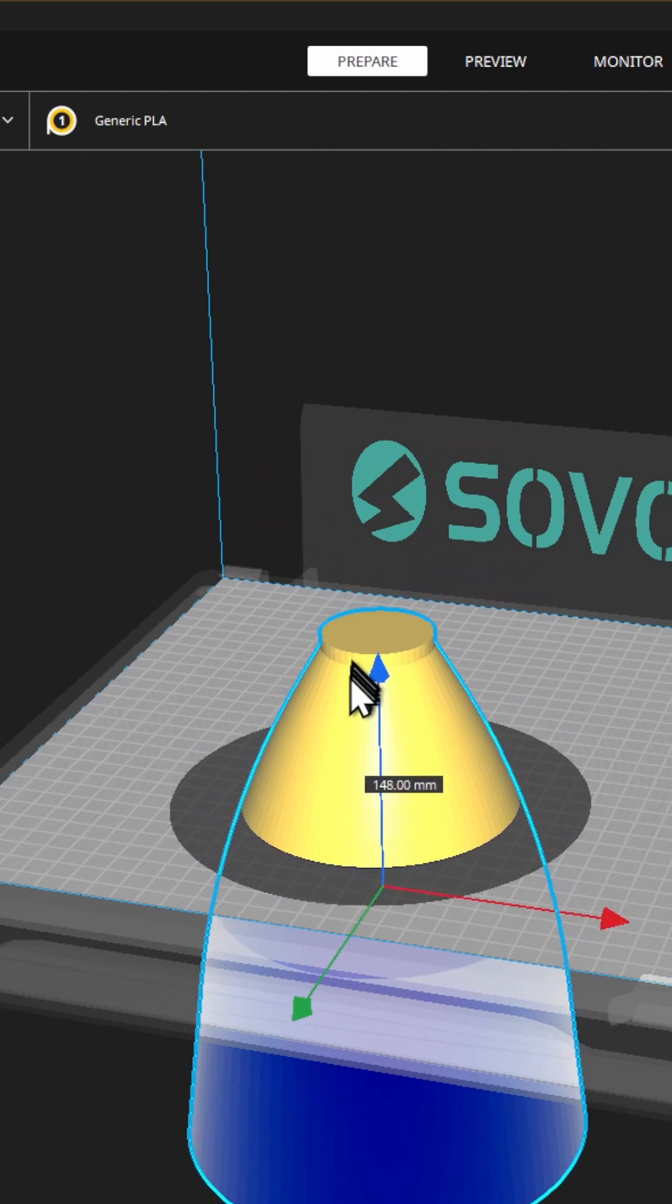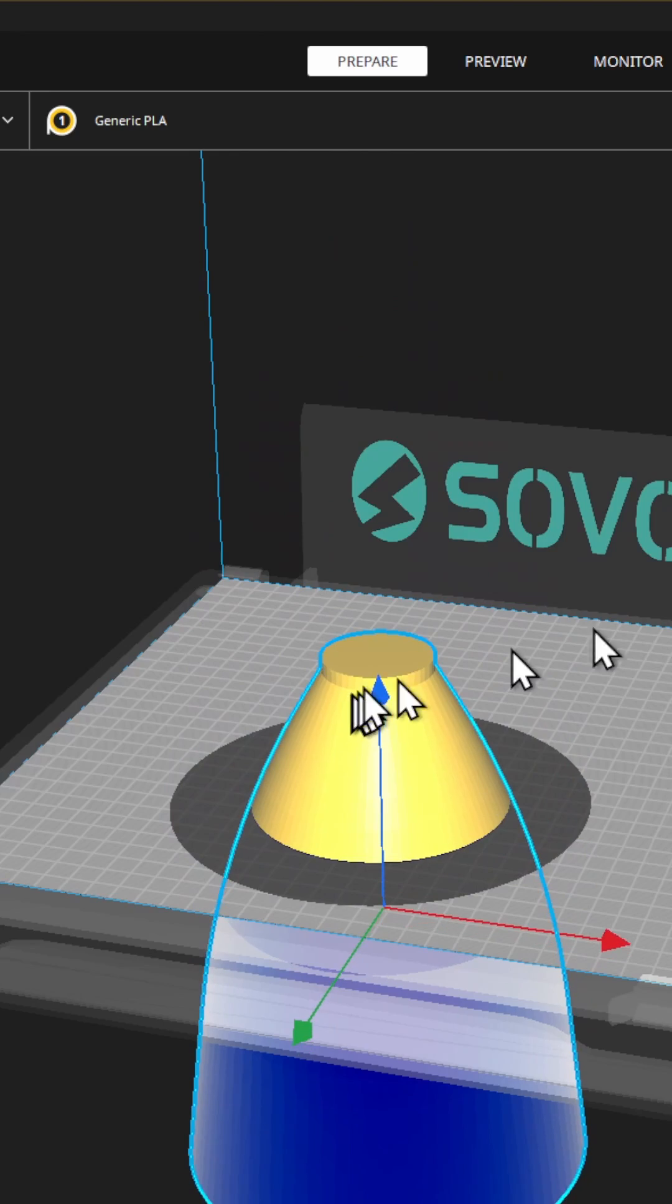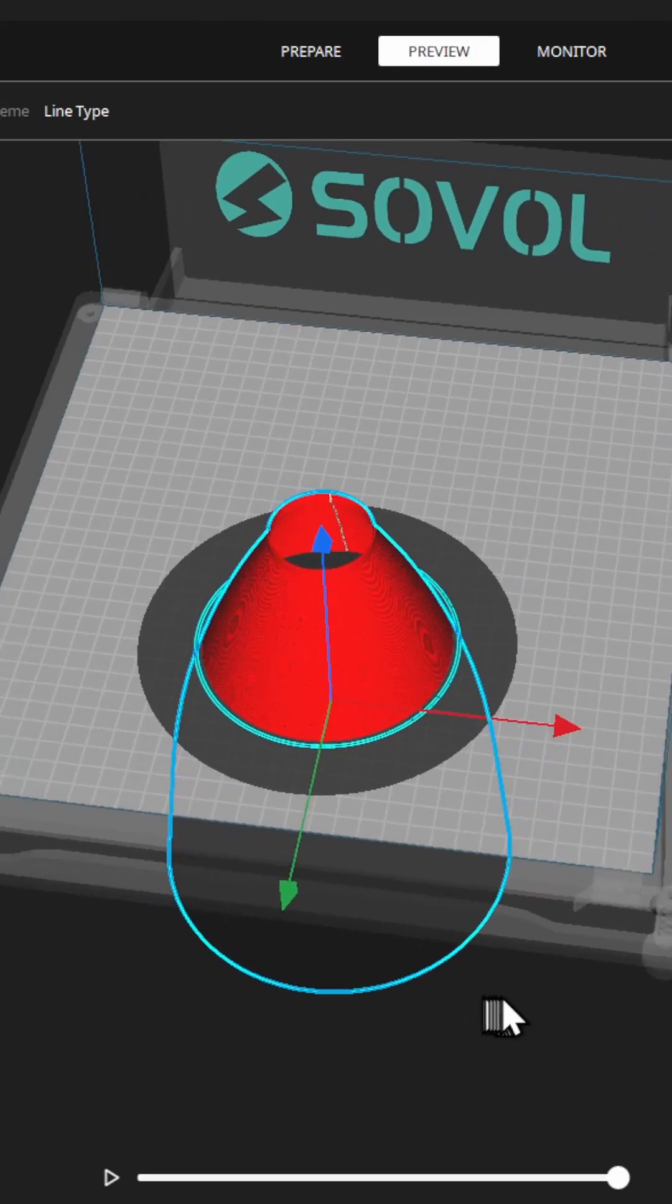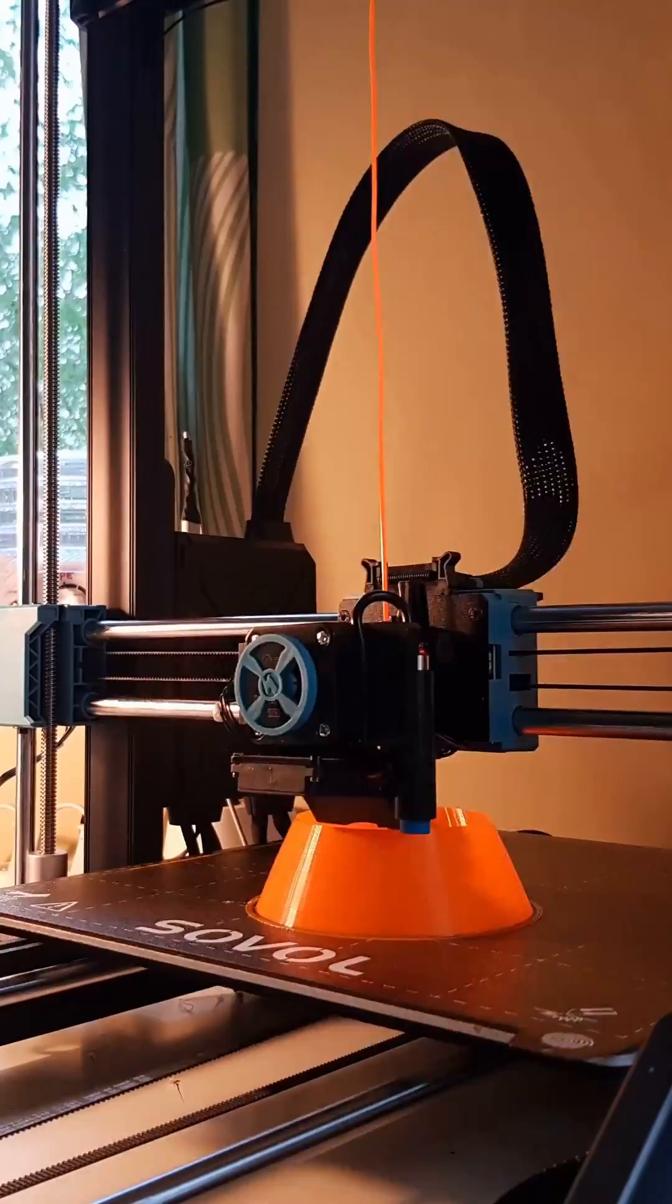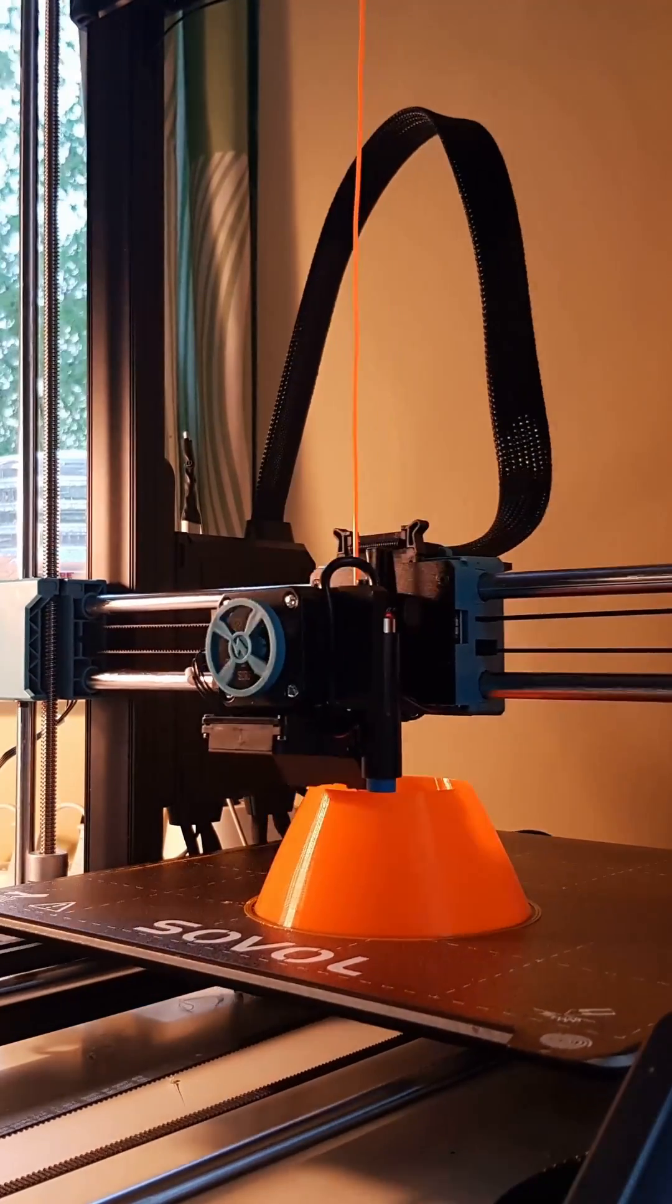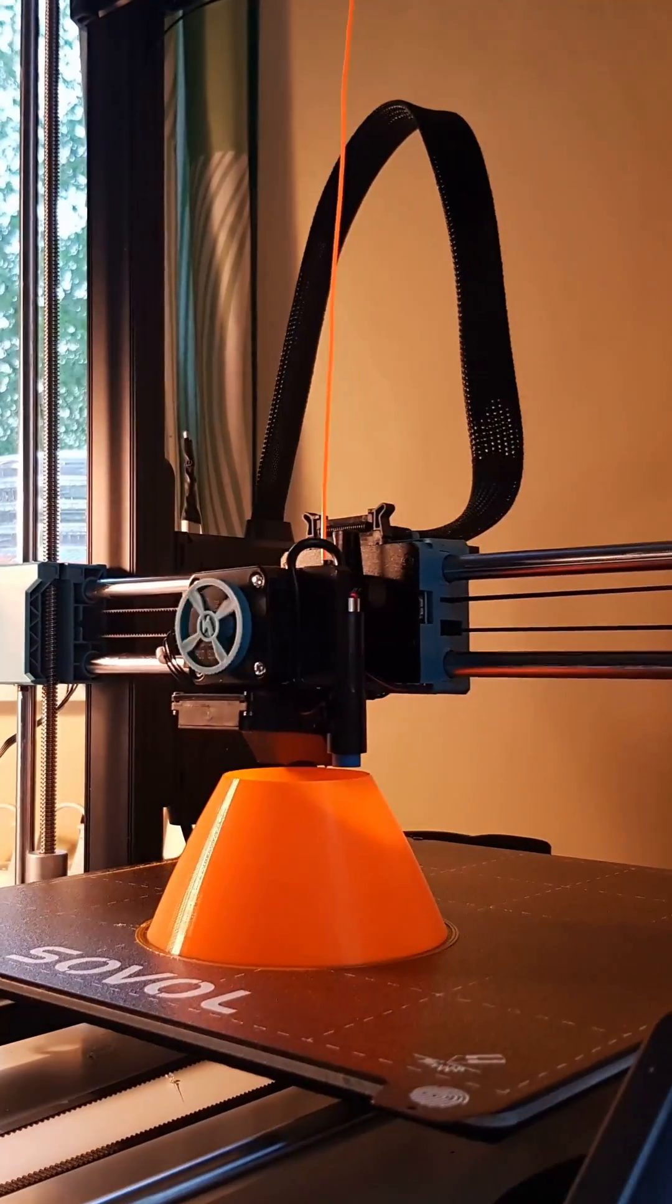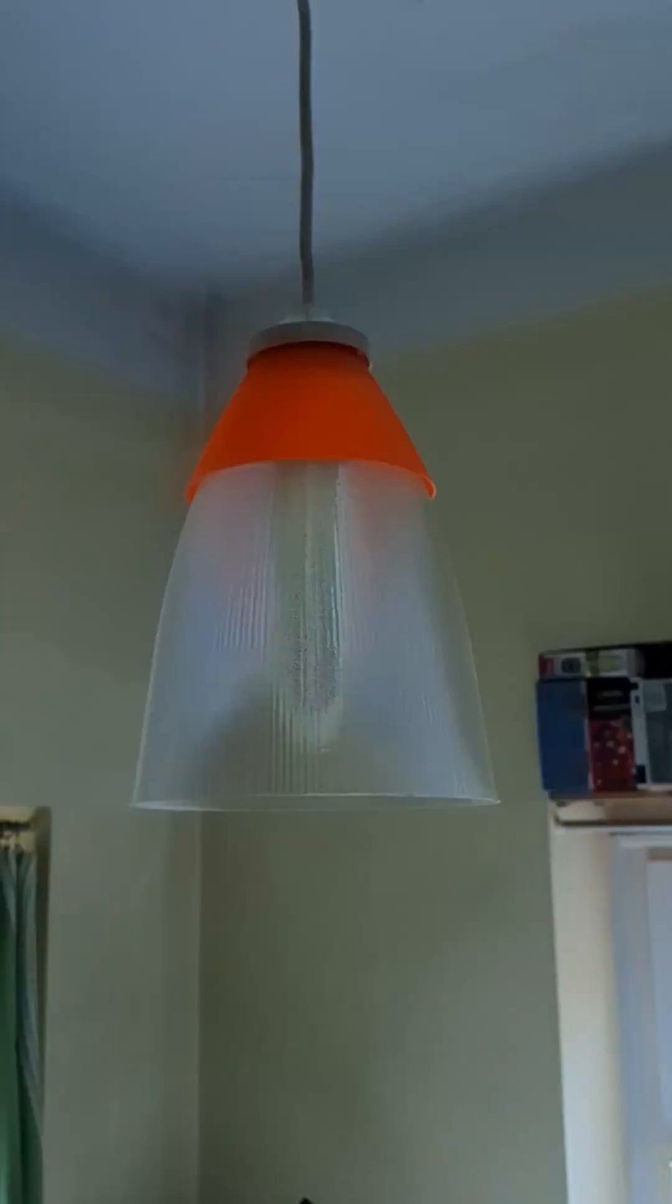So I prepared the upper part 10% bigger and printed it out of orange PETG vase mode as well.